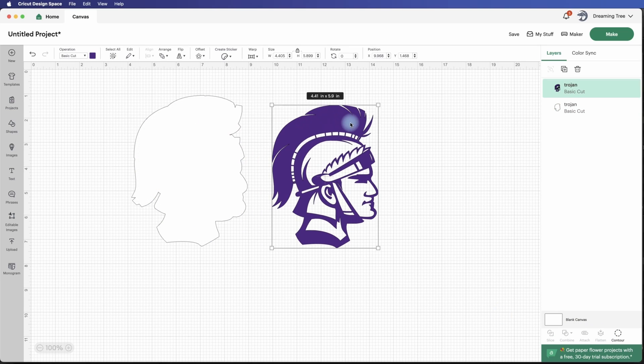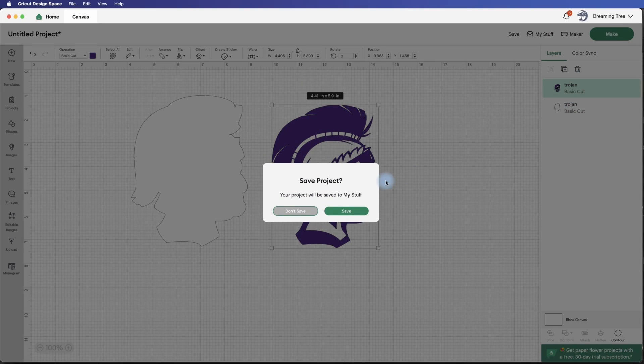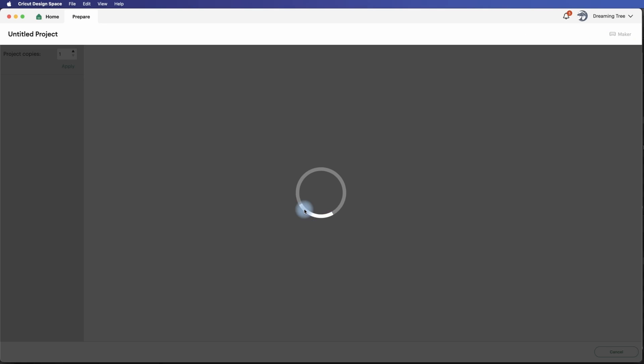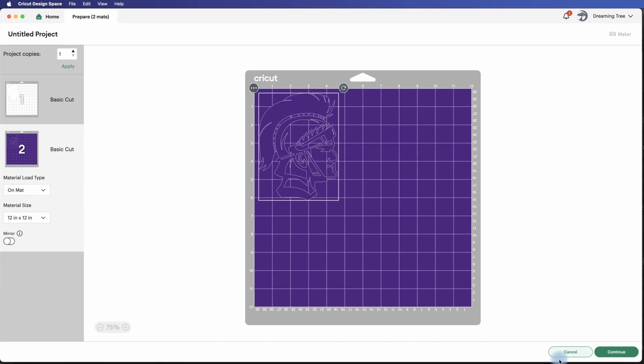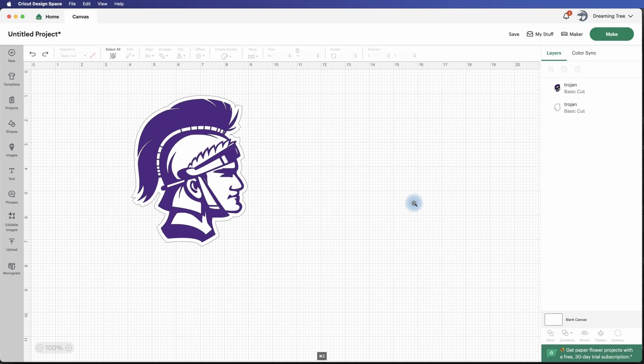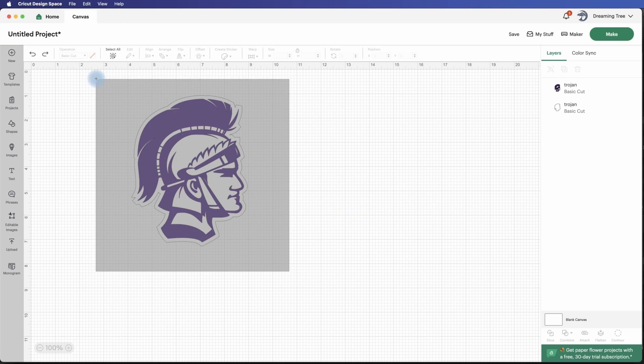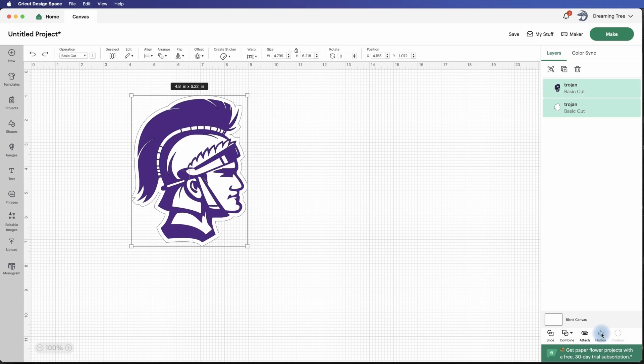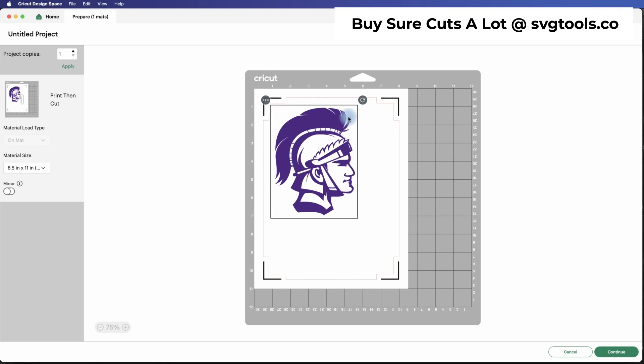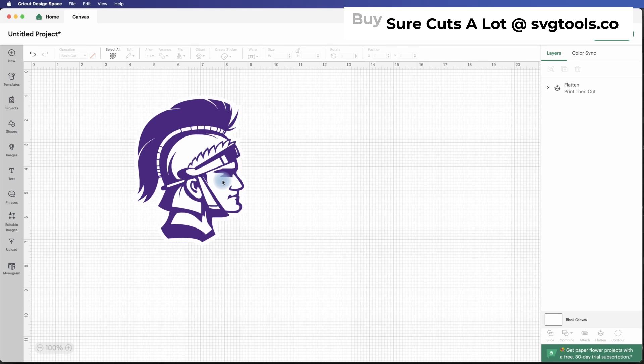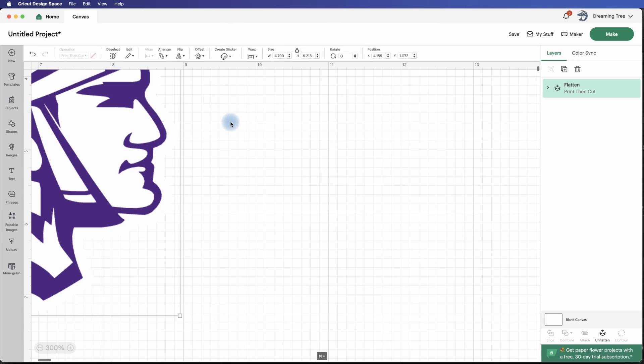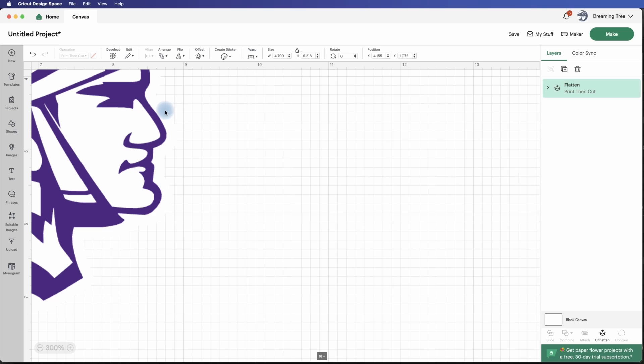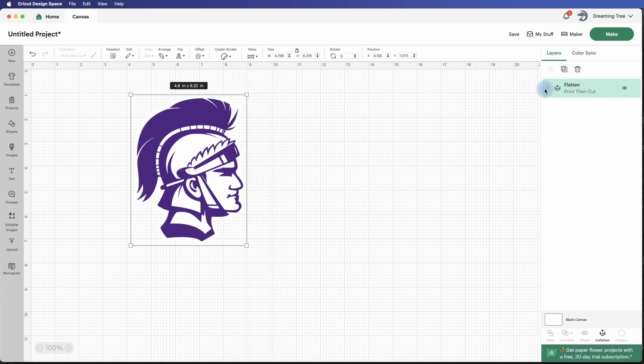Now, if you're cutting this out with HTV, obviously you can just hit Make it. And you can see that it'll take that layer and that layer, put them on separate mats, which is what you want. But if you want to make this into a sticker, you can select both of these and then just hit Flatten. And now you have a print to cut. And it's kind of hard to see here. But if we zoom in, you can see it's got that little bit of white around the edge. So that is ready to go as well.